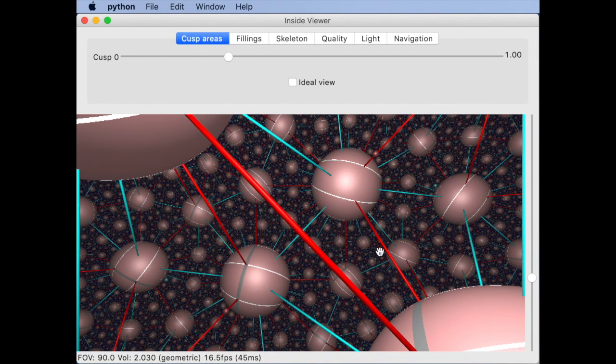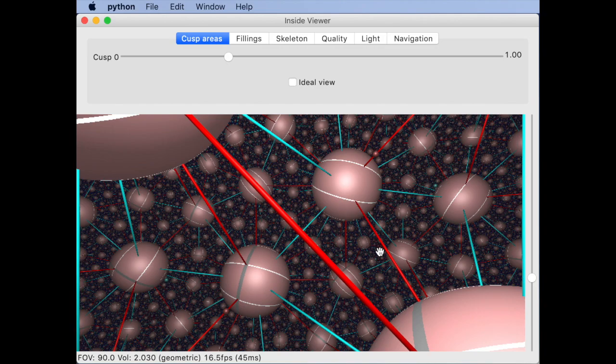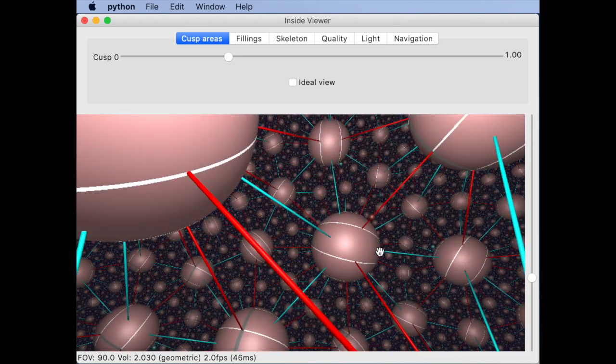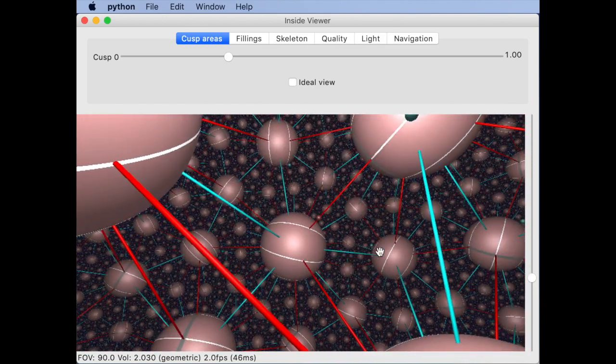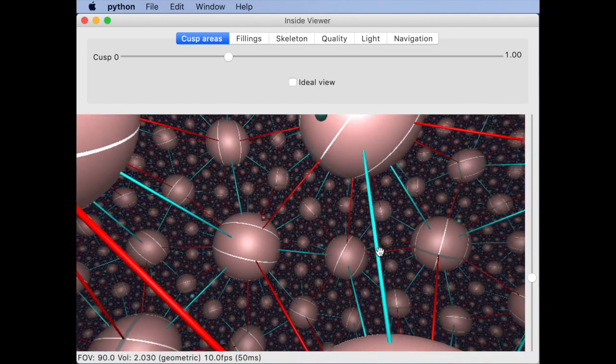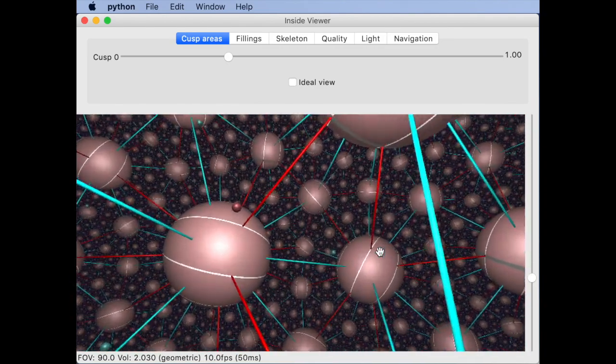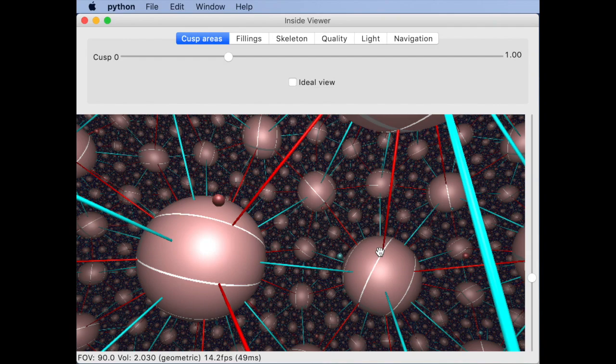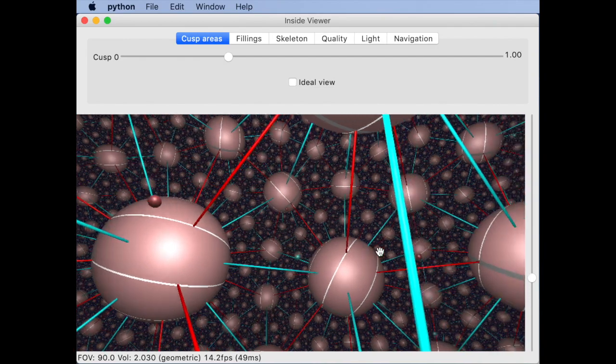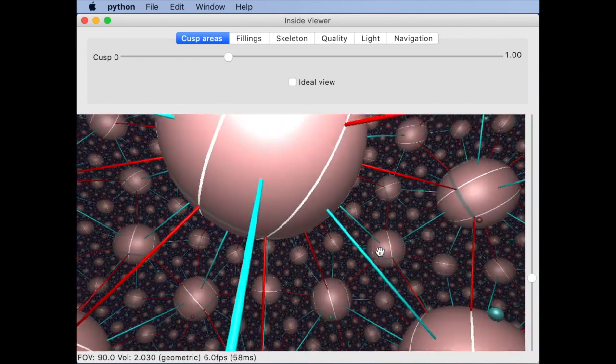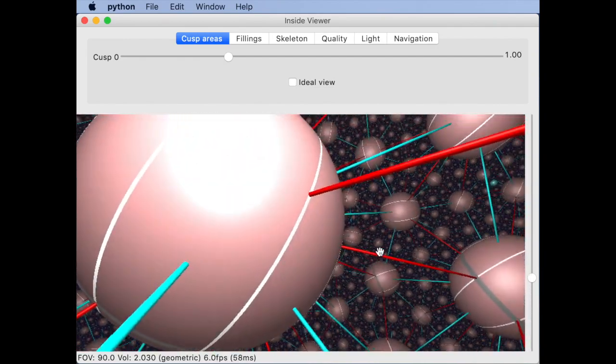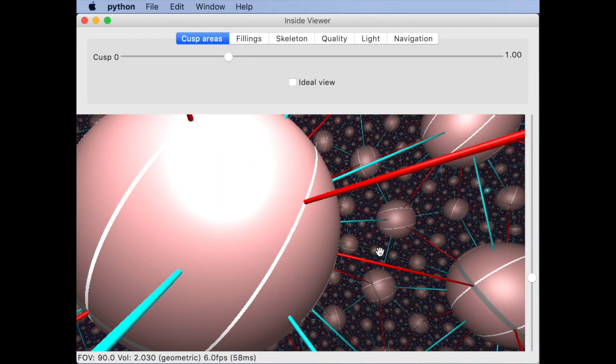The most important question is how do you get around? Similar to many video games you can use the arrow keys, some letter keys or some combination of them to turn and move in the manifold.